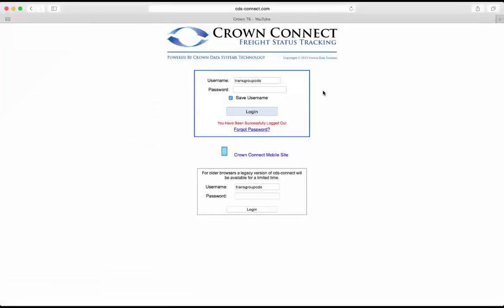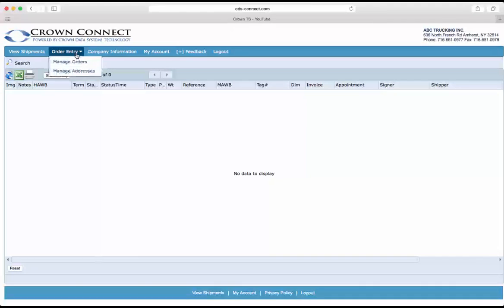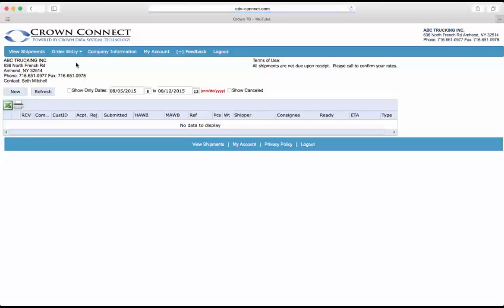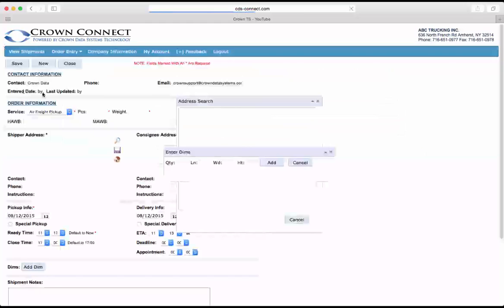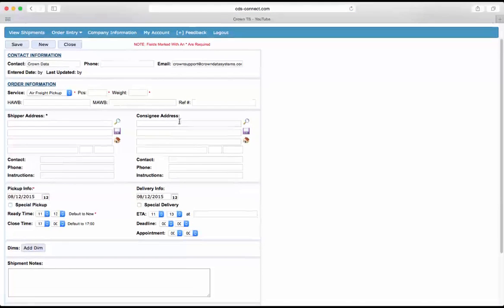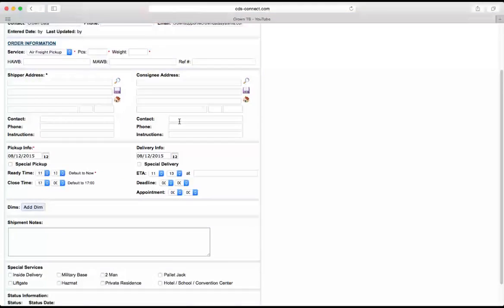To enter in inbound alerts, the forwarder will log into the CDS Connect website with their credentials, and then click on Order Entry and Manage Orders. Here they can enter in a new alert, entering in all the shipment specific information.